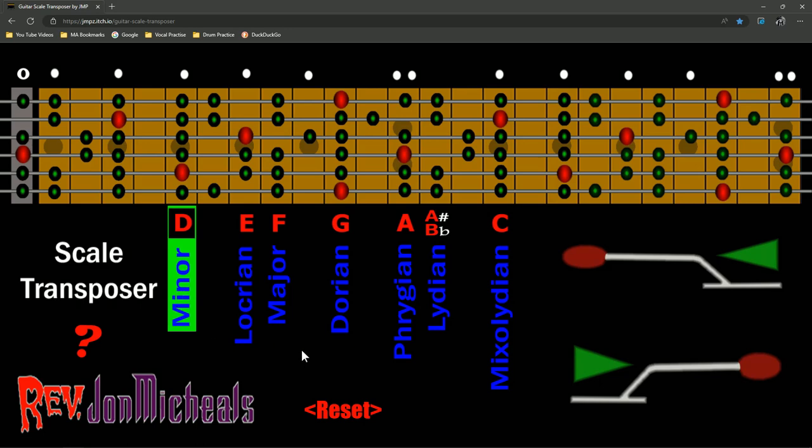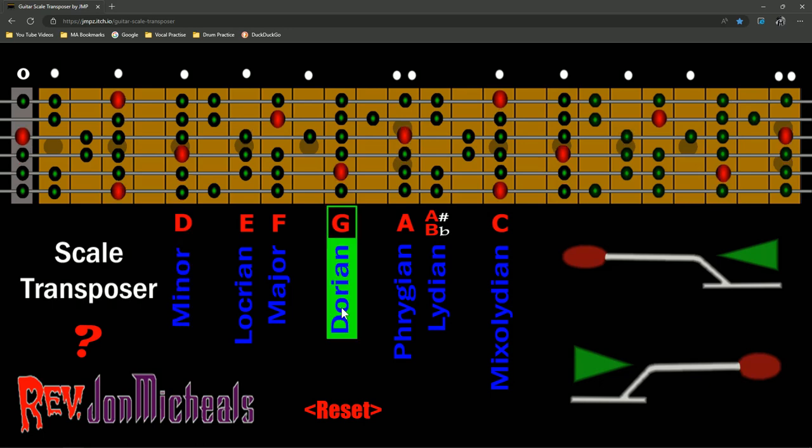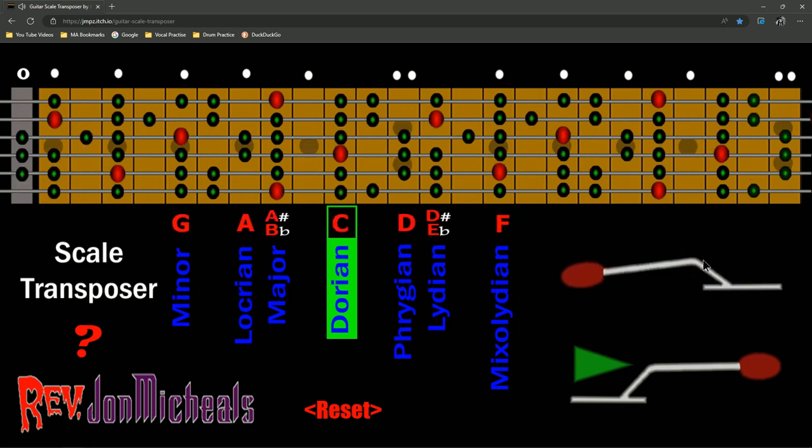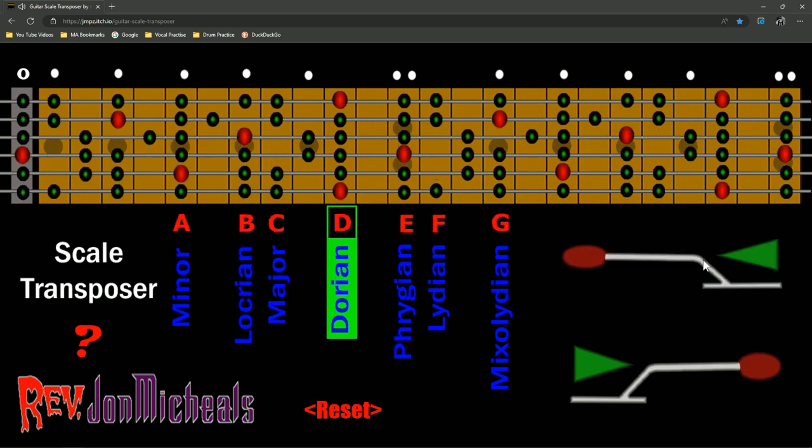So, now what have you done? Instead of learning all these scales and all these patterns, all you have to do is learn one pattern, like a minor. Now, I have a friend that's big into the Dorian scale. So, Dorian. He loves Dorians. He's a jazz guy. So, if I asked him to say, hey, play me a C Locrian, well, what do you have to do? Just go over to C.